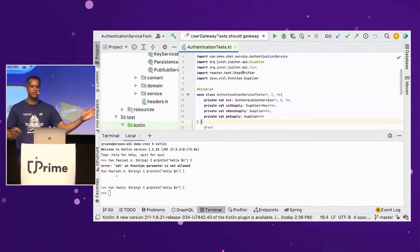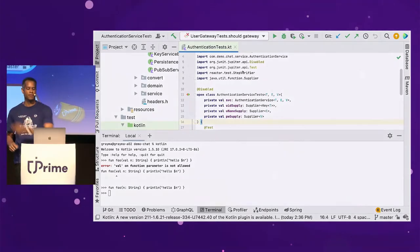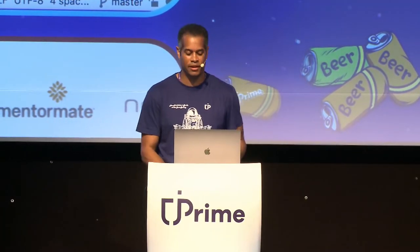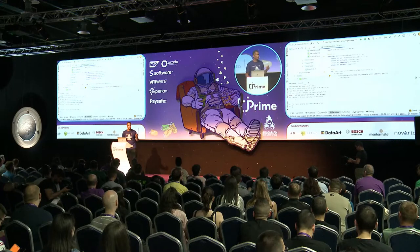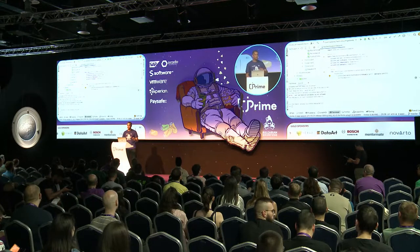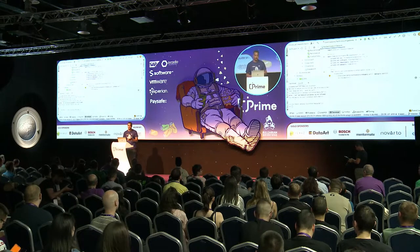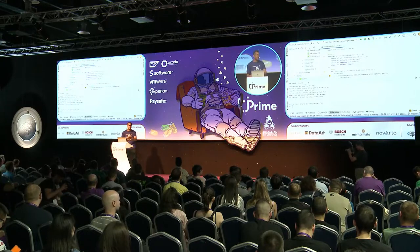Java versions are trending upward toward 11 and beyond. Kotlin supports that JVM, which means you can still write the same code and get the benefits of whatever JVM version you're using.